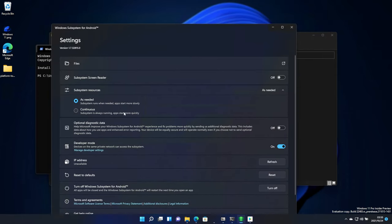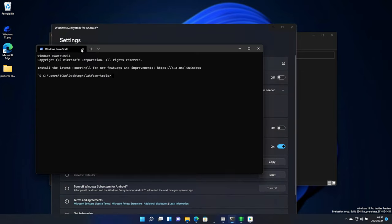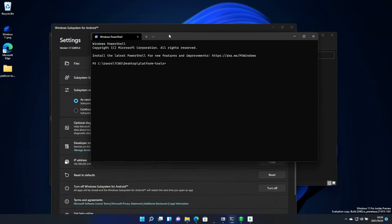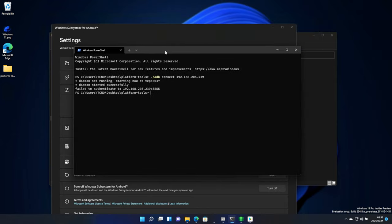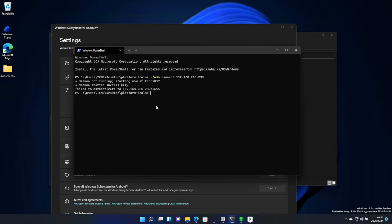Having a look at the subsystem here, refreshing the IP address, we'll type in ./adb space connect, spelled correctly, 192.168.205.239, which is my WSA IP address. Yours is probably going to be very different. Eventually, it should say connected. If it says fail to authenticate, it still worked. We'll be typing in ./adb shell, and we'll type su, then setenforce space zero, and hit enter.